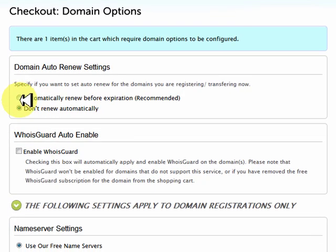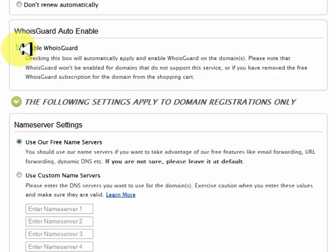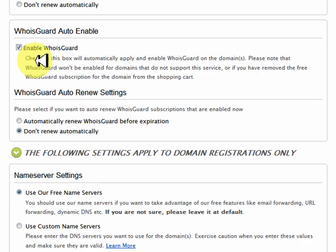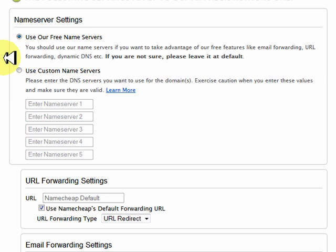Now here, automatically renew before the expiration date is recommended. What you don't want is that domain name running out and somebody else picking it up, especially if it's a good domain name. So we want to tick that we want to enable the Whois guard. It's entirely up to you whether you want the Whois guard or not — it's free and I recommend it, so that means people aren't spamming you. And we click that and automatically renew the Whois guard.